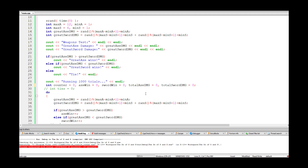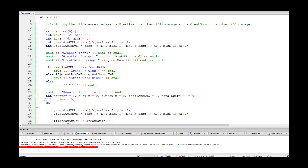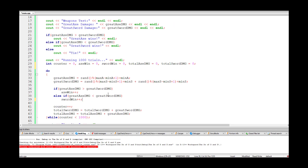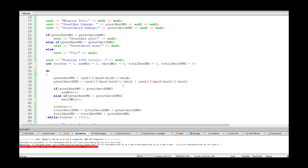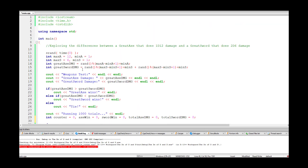When a program releases RAM, the system doesn't wipe it clean, so random data from old programs can be sitting in your new variable's memory address. That's why it's essential to initialize variables to zero. We also remove the test output code we added earlier since we no longer need it.